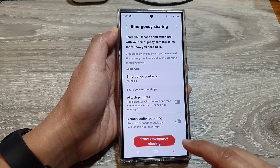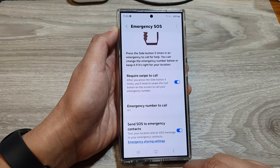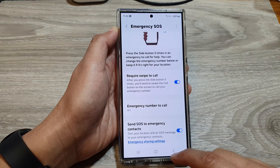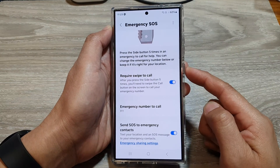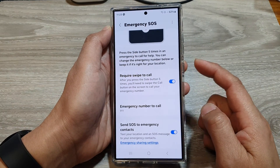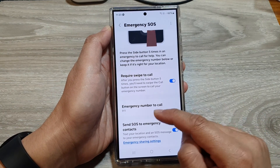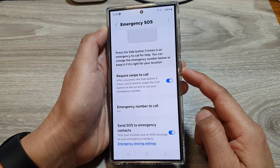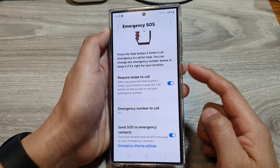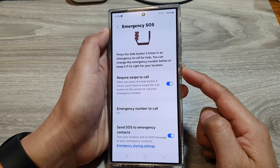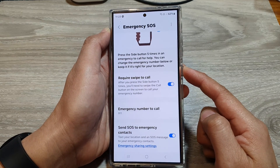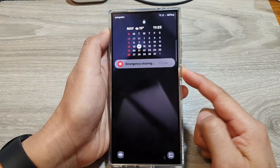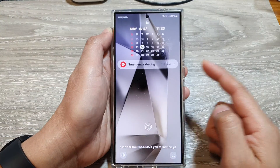That is just the setup page. So if we go back here and I place an emergency SOS call, I'm going to press on the side button here five times: one, two, three, four, five.